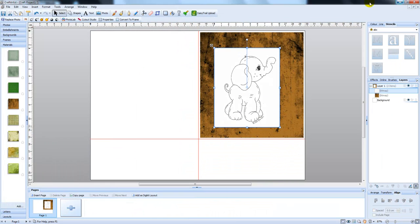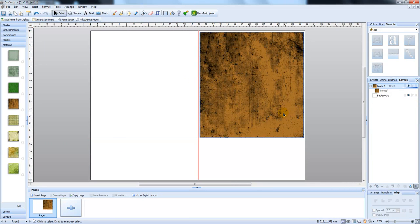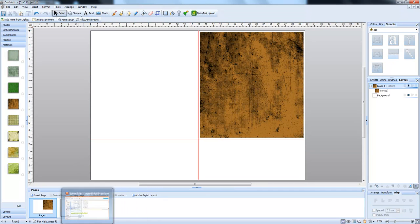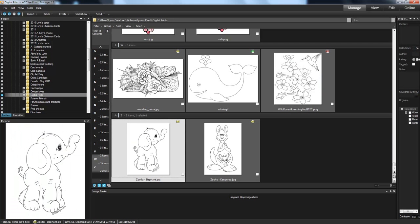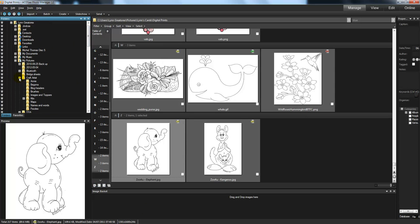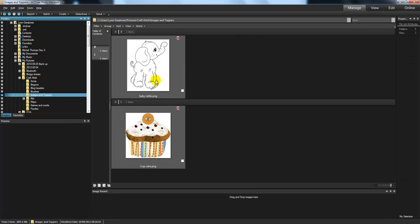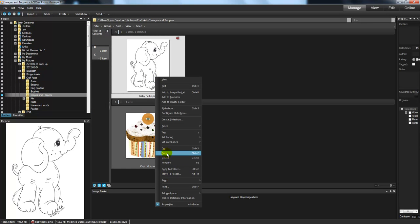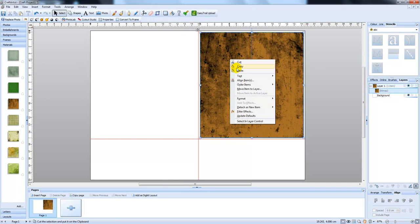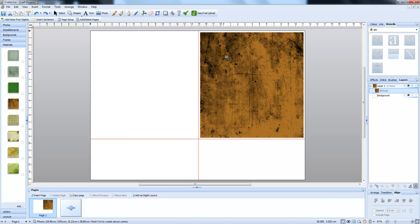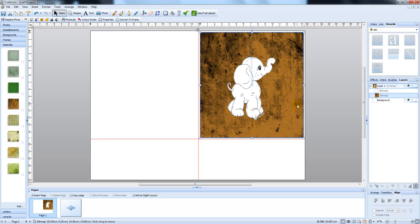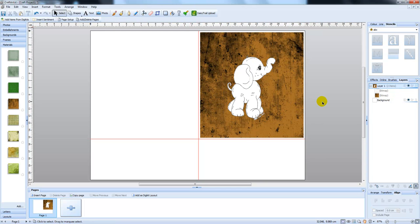Let's come back to Craft Artist. We'll get rid of the JPEG that we had and we're now going to find our new image. And I've saved that under Craft Artist and Images and Toppers. So I'm going to copy that, come back, right click and paste. Okay, and there you've got your elephant without the white on the outside. But when you printed that off, it would all be ready for colouring in.